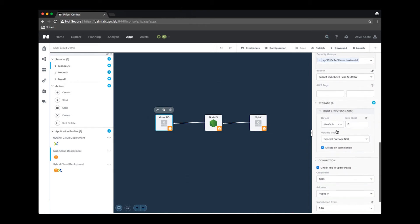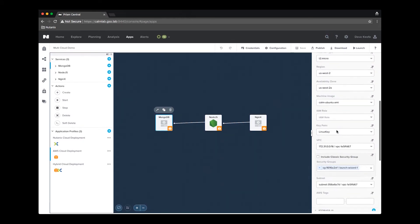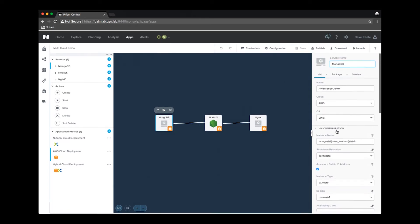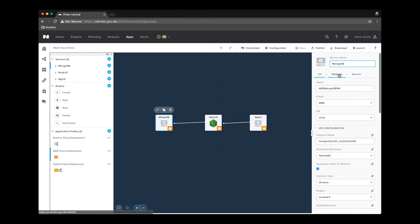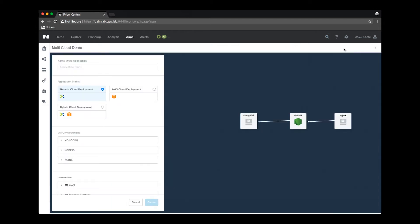Looking at the MongoDB service, we see all of the required attributes to deploy the same application to AWS. On the package tab, we can see that the credential required to access the deployed server and run the script is set to AWS.